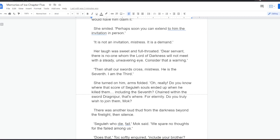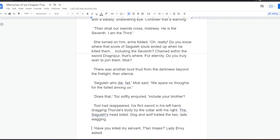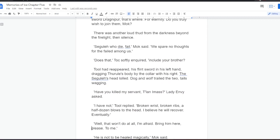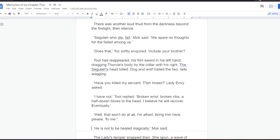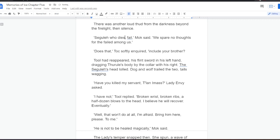There was another loud thud from the darkness, beyond the firelight, then silence. Segula who die, fail, Mok said. We spare no thoughts for the failed among us. Is that, Tok softly inquired, include your brother? Tool had reappeared, his flint sword in his left hand, dragging Thural's body by the collar with his right. The Segula's head lolled. Dog and wolf trailed the two, tails wagging. Have you killed my servant, Talani mass? Lady Envy asked.